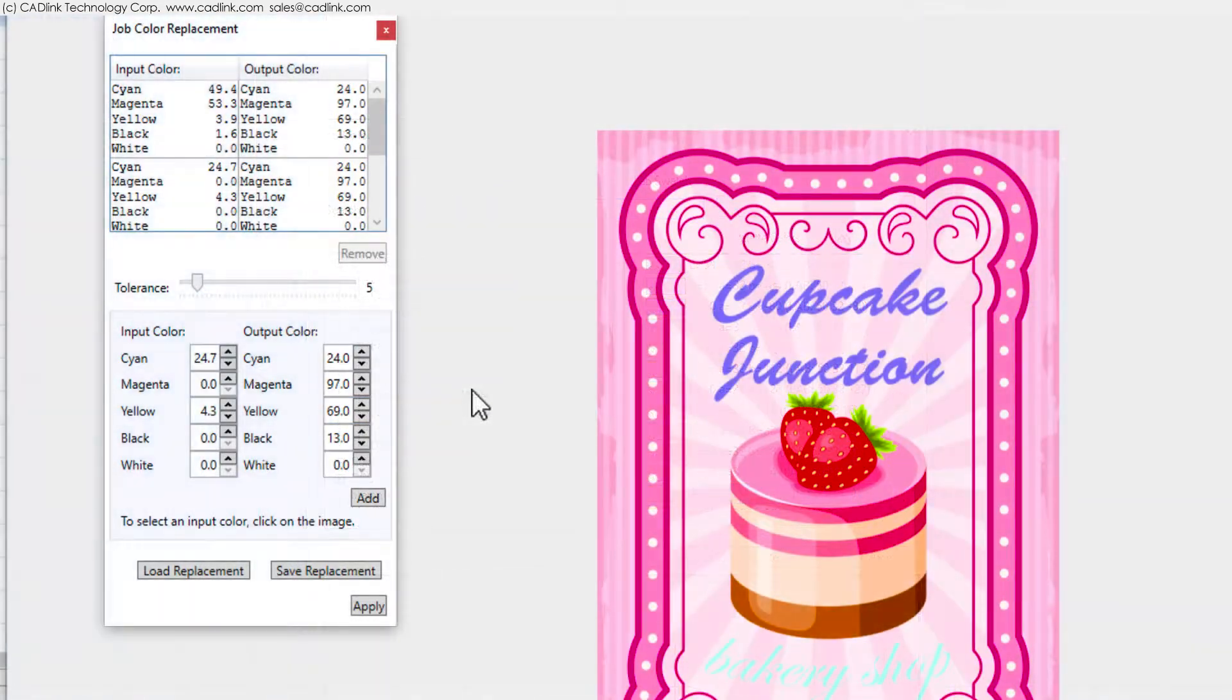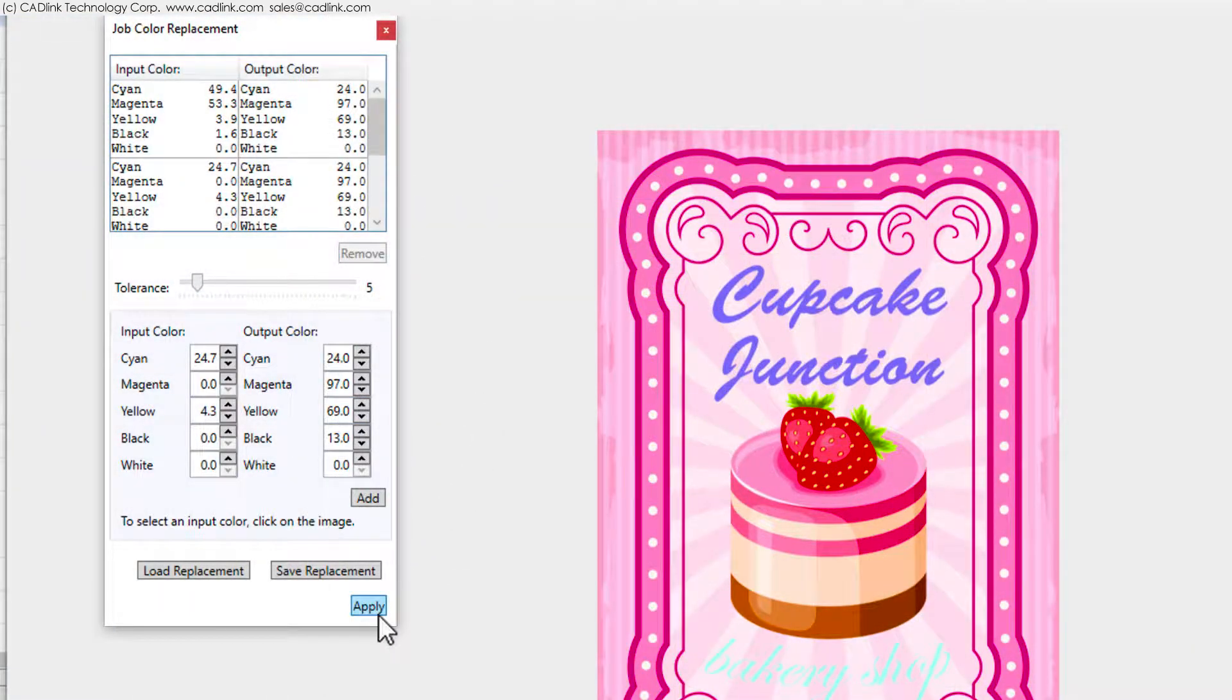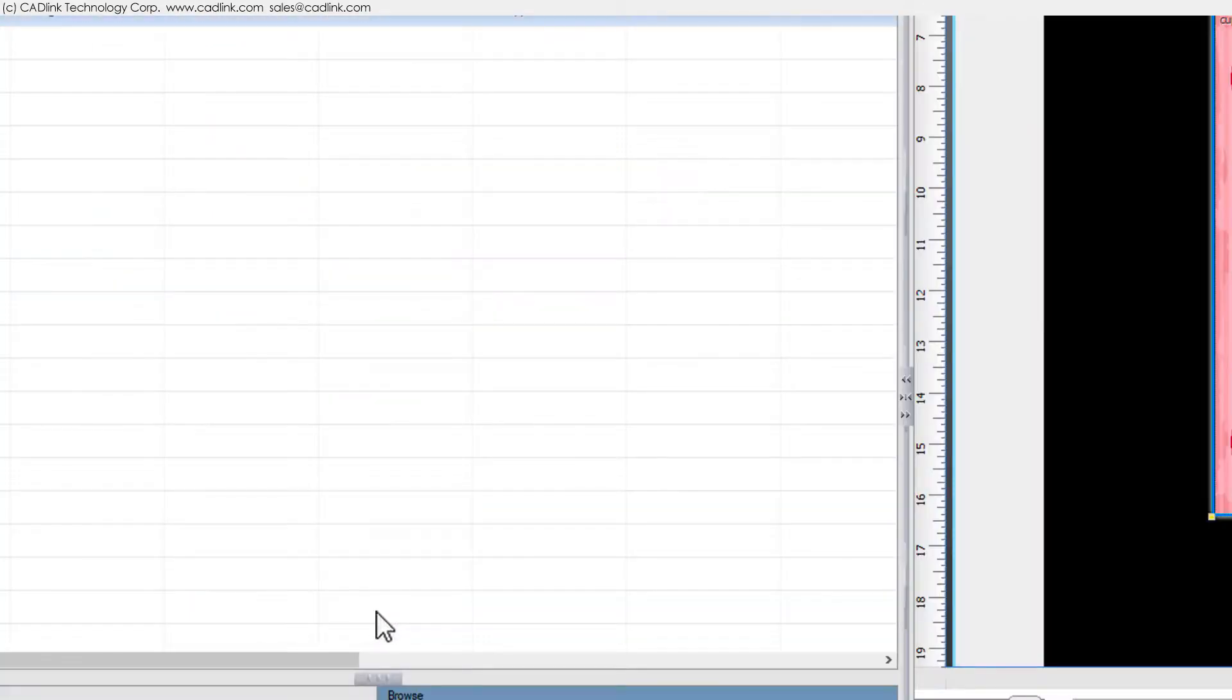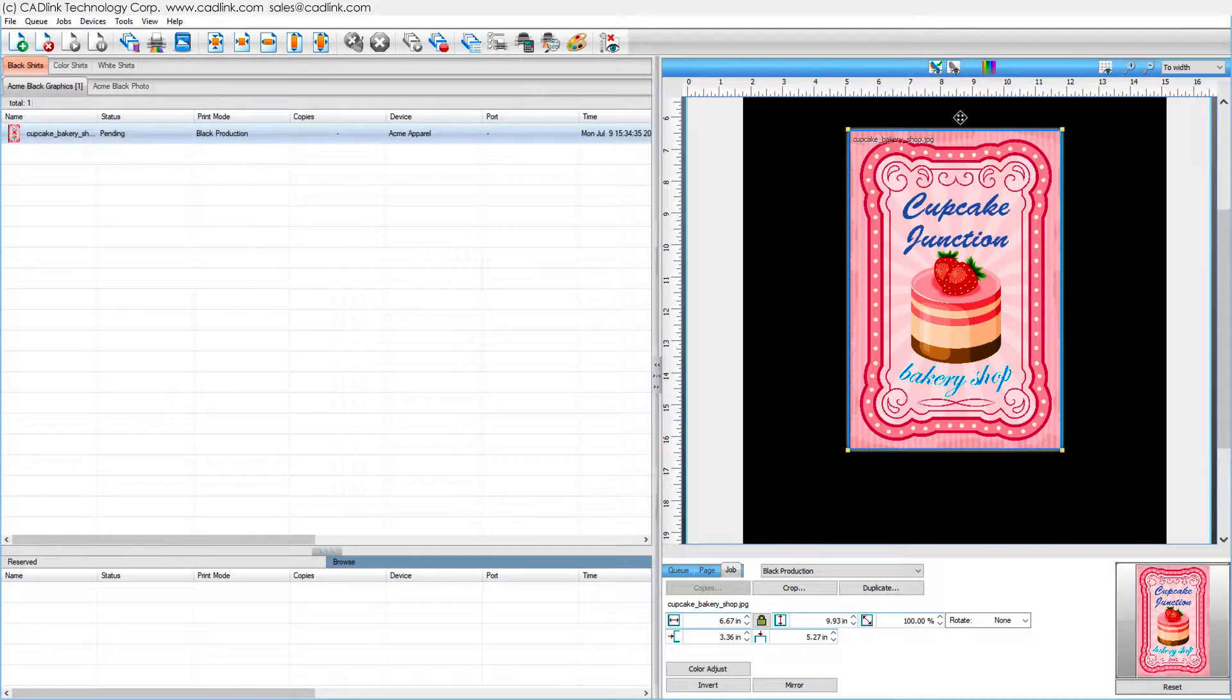For a held job, job color replacement substitutes CMYK colors before printing.